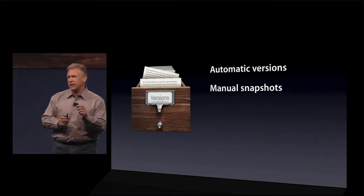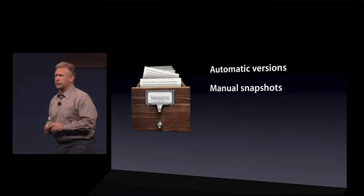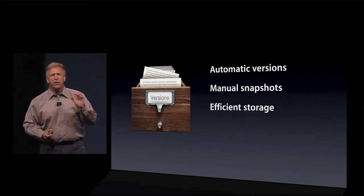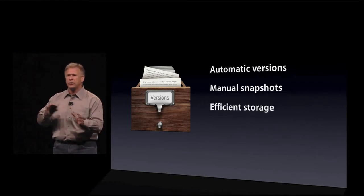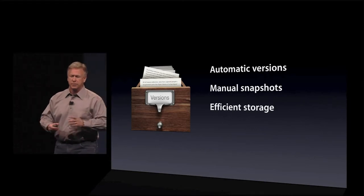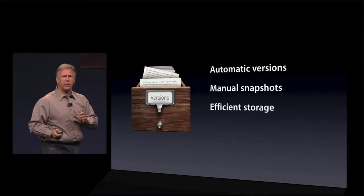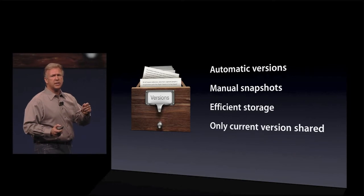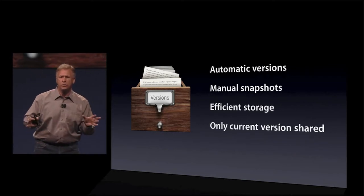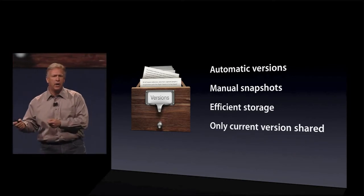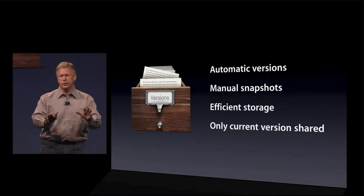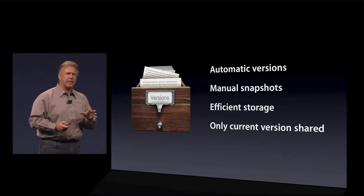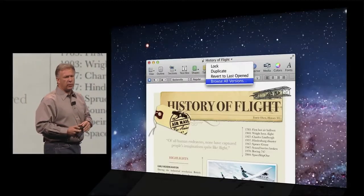If you love something in a split second, you can, of course, take a manual snapshot if you want. And it's very efficient. We only store the difference between the versions. They're not whole new documents. And you don't have to worry if you ever share your work with someone else that they're going to get all that back work that you don't want them to get. When you copy it off or you send it in an email, we only send the current version.